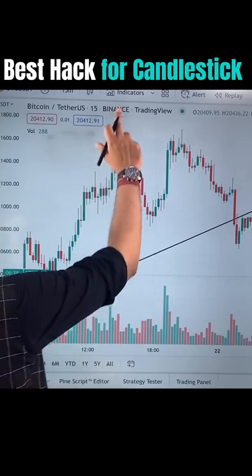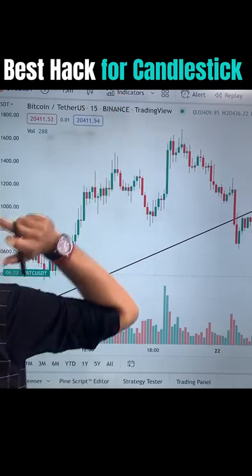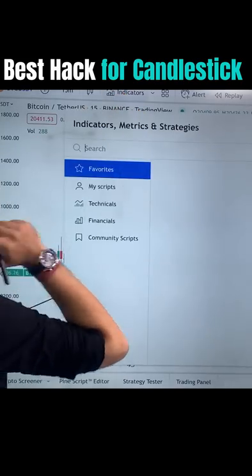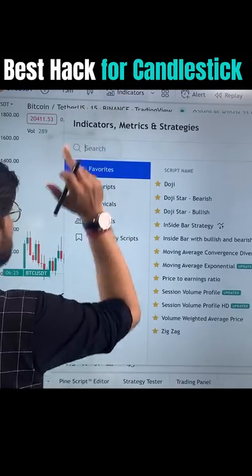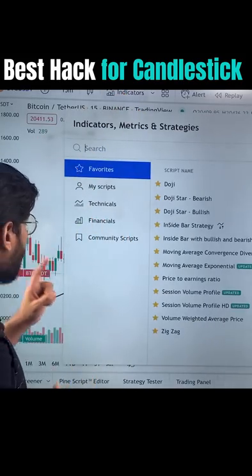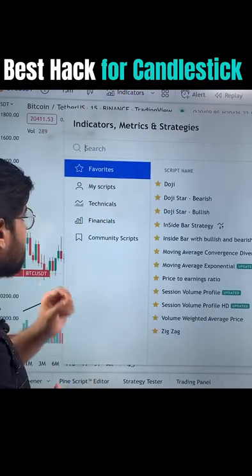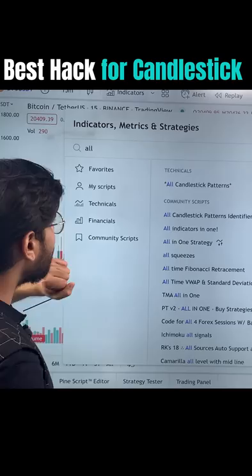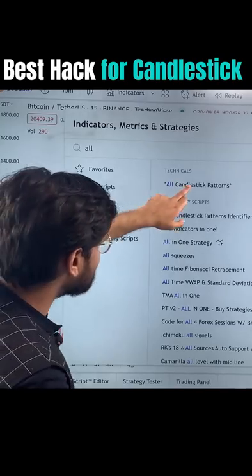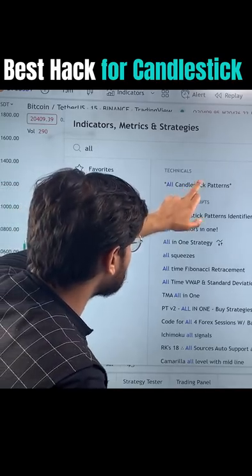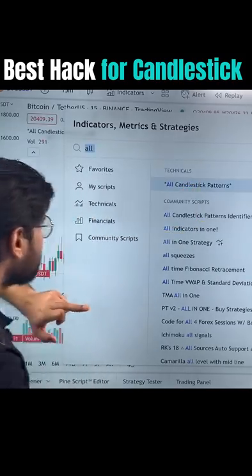Simply, you have to go to Indicators. Type here: A-L-L — 'All Candlestick Patterns'. Click here, simply.